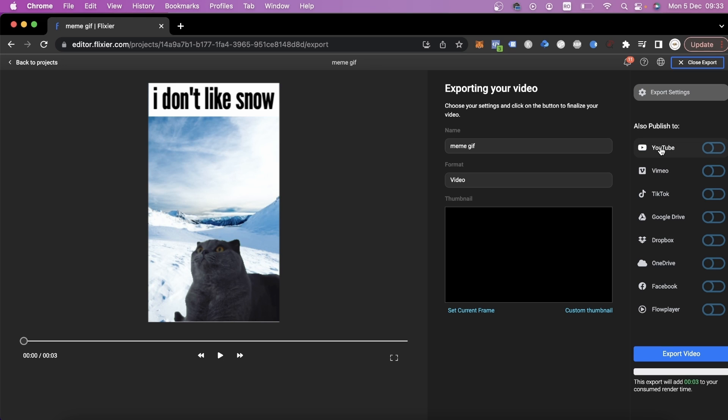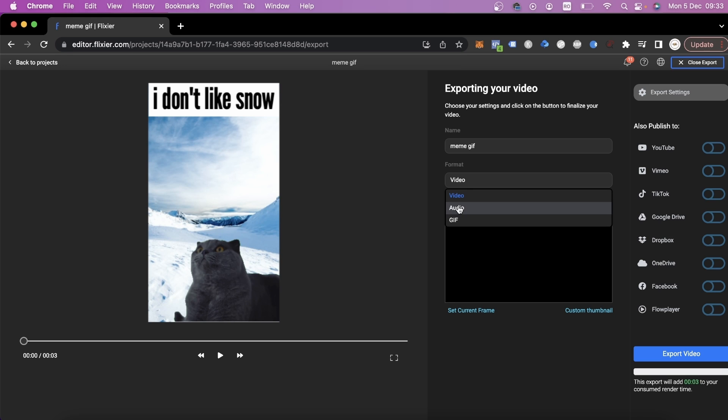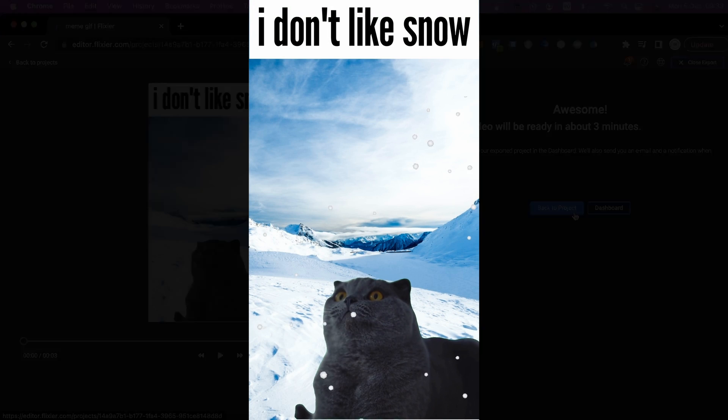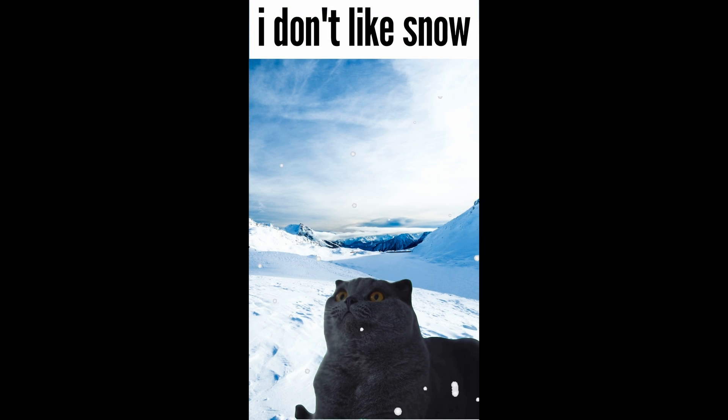However, the interesting part is that this video can be saved as a GIF. All you have to do is select the GIF format from this list and then click on Export. The end result will look something like this.